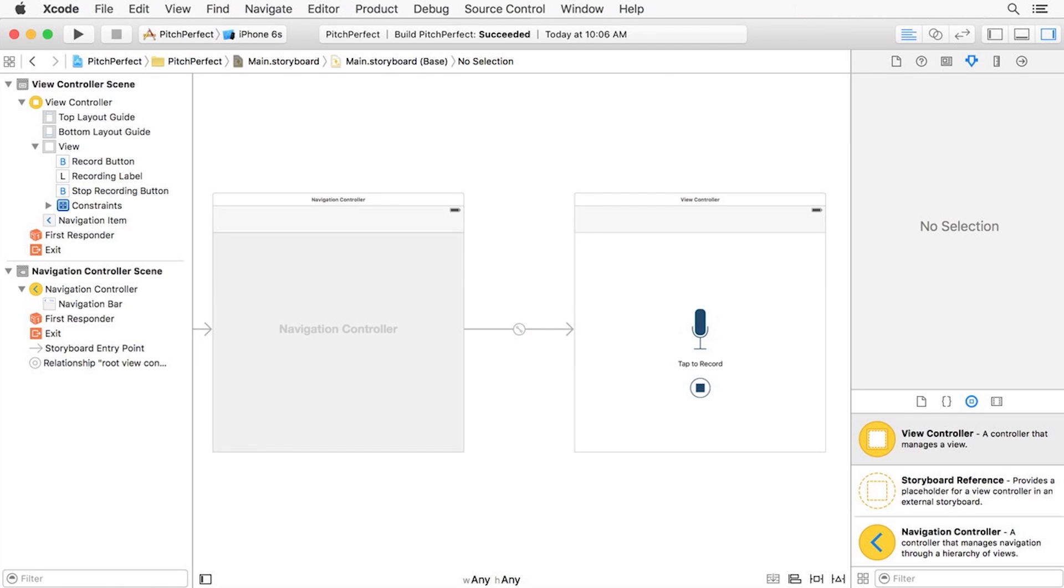Now we get to add a second view controller to our app. Adding another screen and view controller to manage that screen is just what we need to turn Pitch Perfect into the app we want.